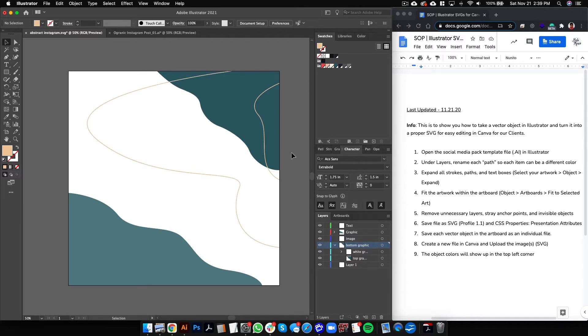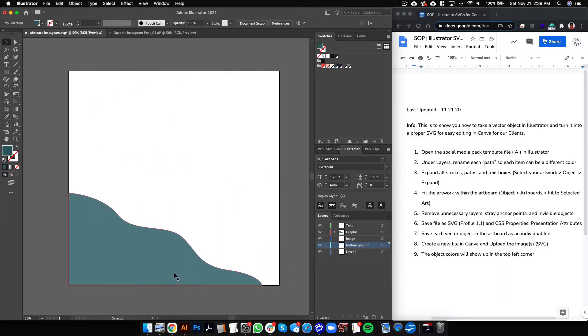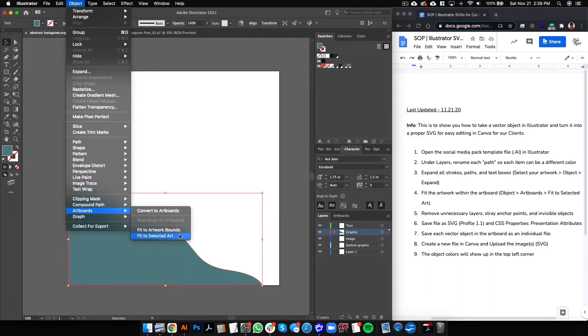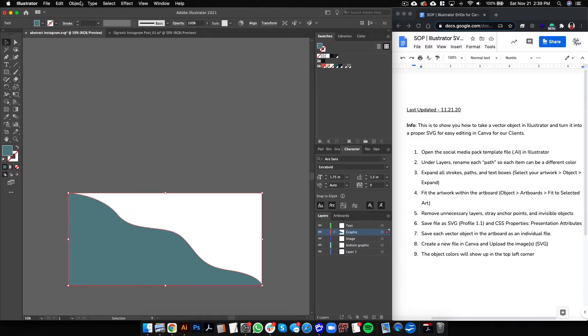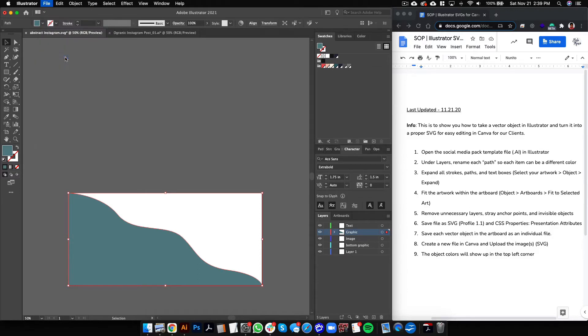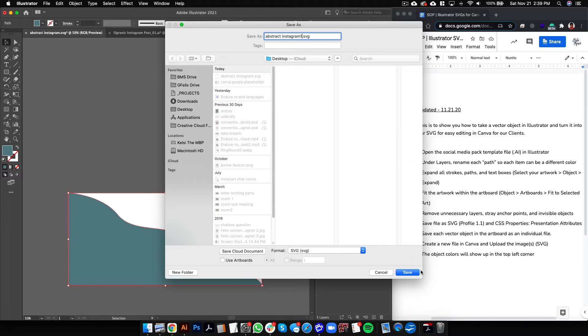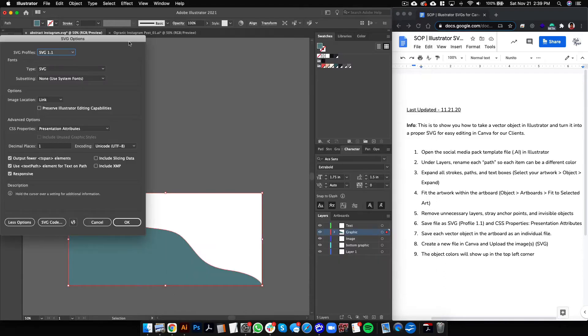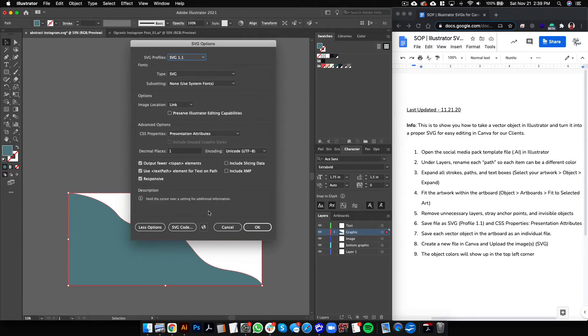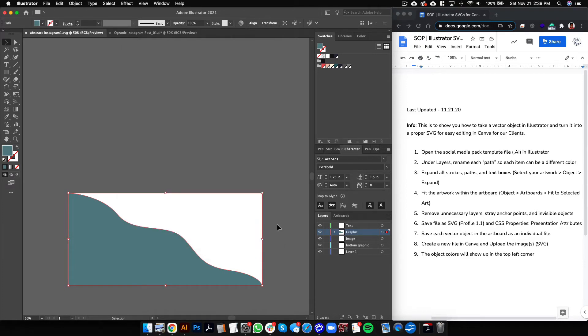So we can delete this and delete this - we'll save this first. We'll do Object, Artboards, Fit to Selected Art, and then we'll do File, Save As, and then we'll save it as an SVG. We'll call it abstract Instagram one, click Save, and then these are the parameters that we want to make sure: it's SVG 1.1 and then CSS properties are Presentation Attributes. Then click OK.